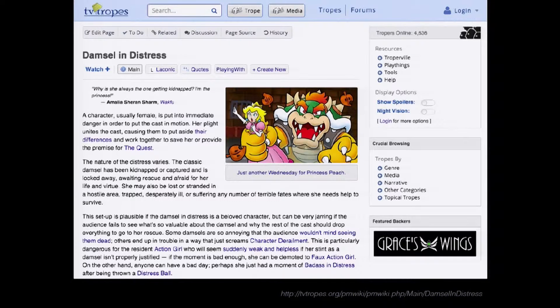We worked on a really interesting project called Stereotropes, where we worked with a community of content creators on TV Tropes—folks who are really passionate about tropes in films and media. By tropes I mean things like 'damsel in distress' and 'action hero,' just stereotypes we're all used to. These folks would sit down and narrate beautiful descriptions of what these tropes are, using lots and lots of adjectives.